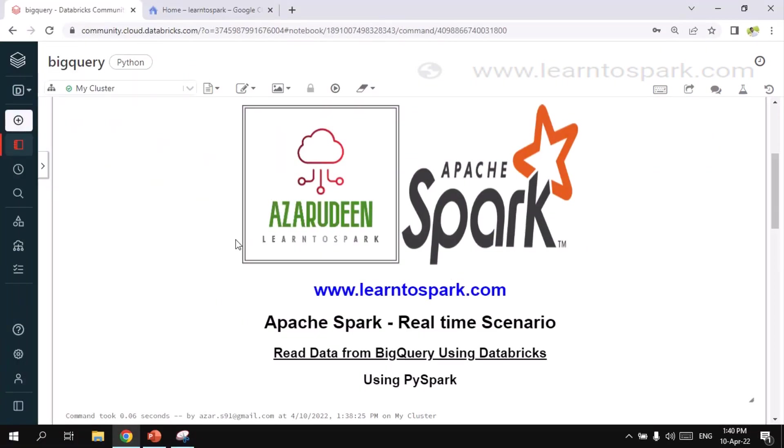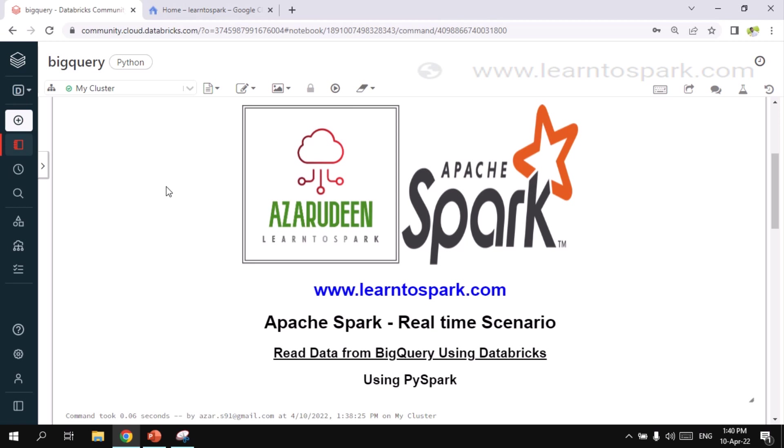So I am into my Databricks Community Edition account. I have already started the cluster as well and also created the notebook for our today's demo. Let me walk you through each and every step and the configuration that is needed from GCP site in order to receive the data.